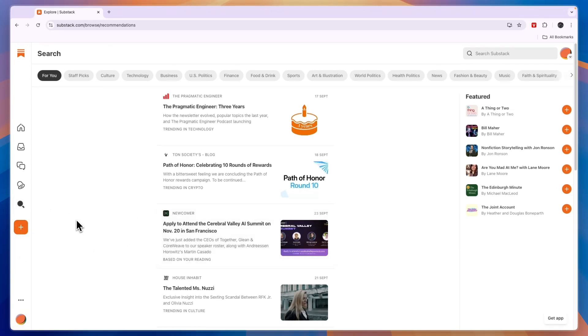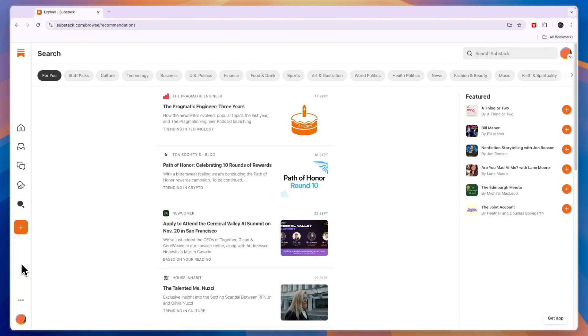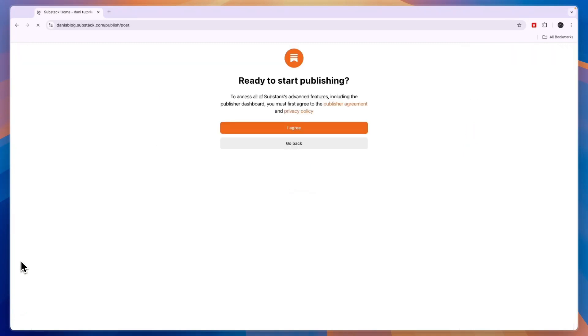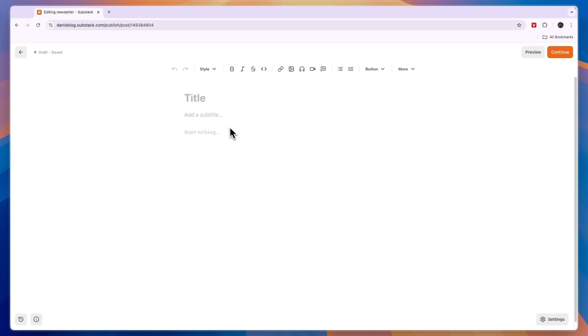Now if you want to start writing on Substack what you can do is click on the plus in the left right here. Now you can create a note which was kind of like Twitter or X which I showed you earlier but you can also create a long form post. Now if you want to create a real blog post just click on long form. Then here you need to agree to the privacy policy and publisher agreement. So now here you can write a title for your long form post. So just write whatever you want to do.